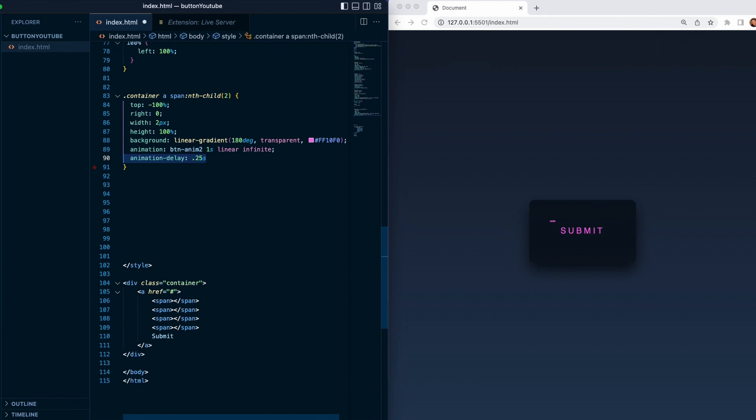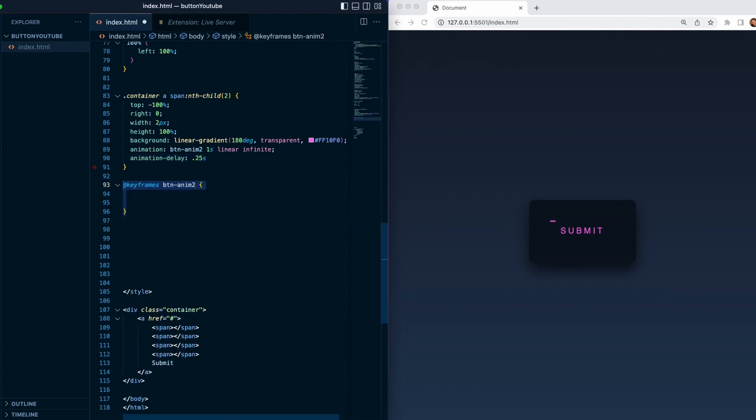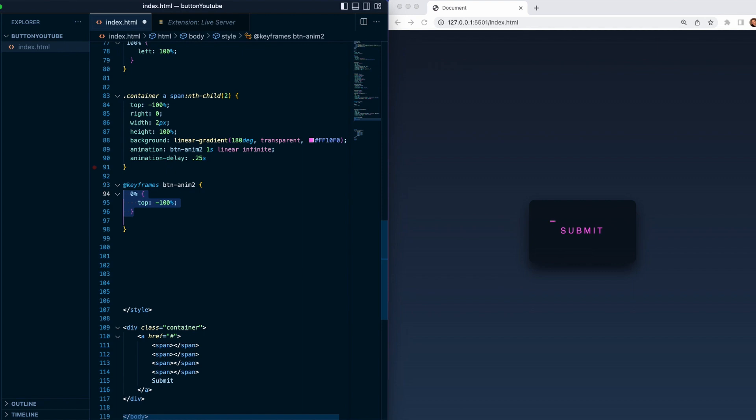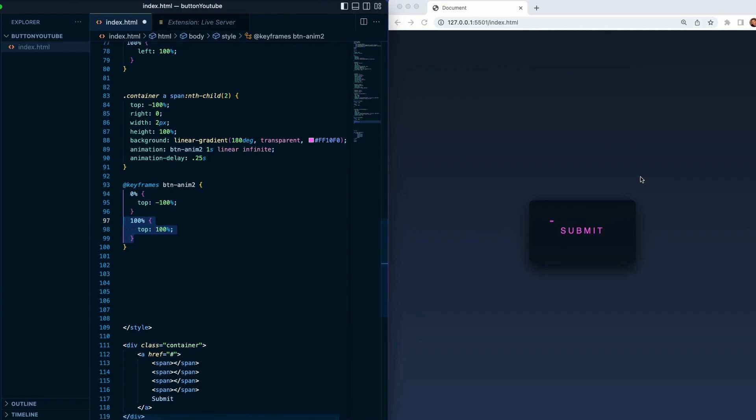Lots of keyframes again. We will target the animation name. We have zero with start with top minus 100, so from here from the top, and we will go to basically 100 percent which is gonna be top 100 percent, which is gonna be down here.